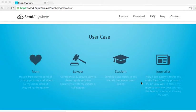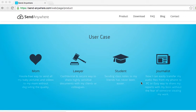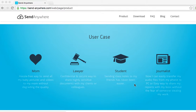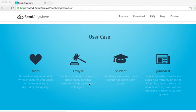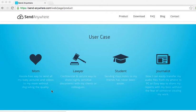I like the examples of different user cases. You can send class notes to your friends that needed help with their notes. Lawyers can send confidential and secure information to their clients and colleagues. Moms can send pictures to people without degrading the quality.